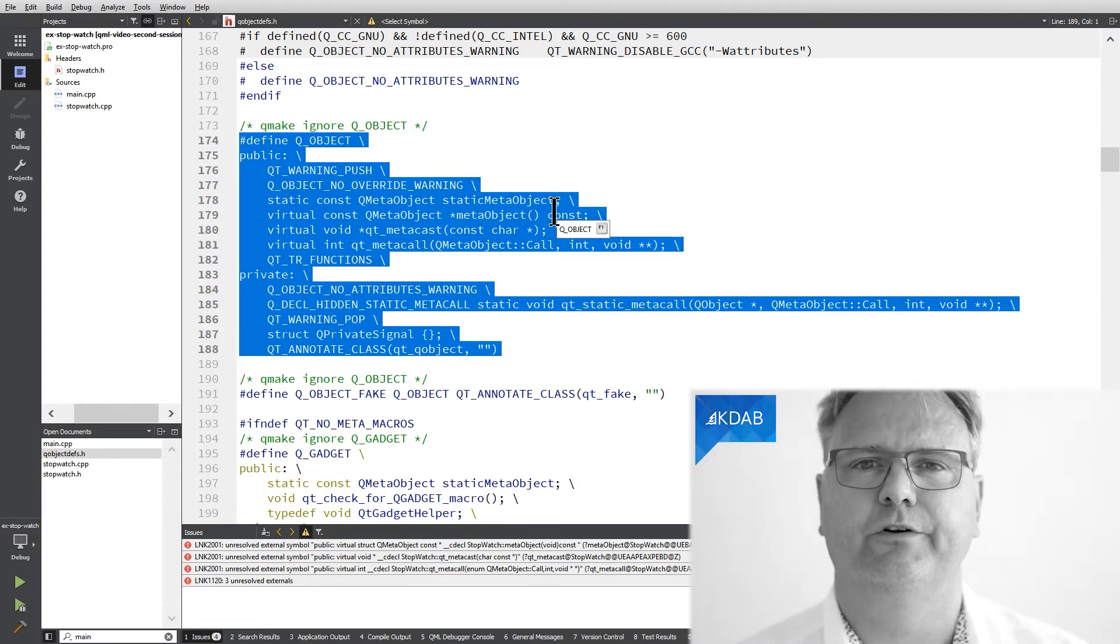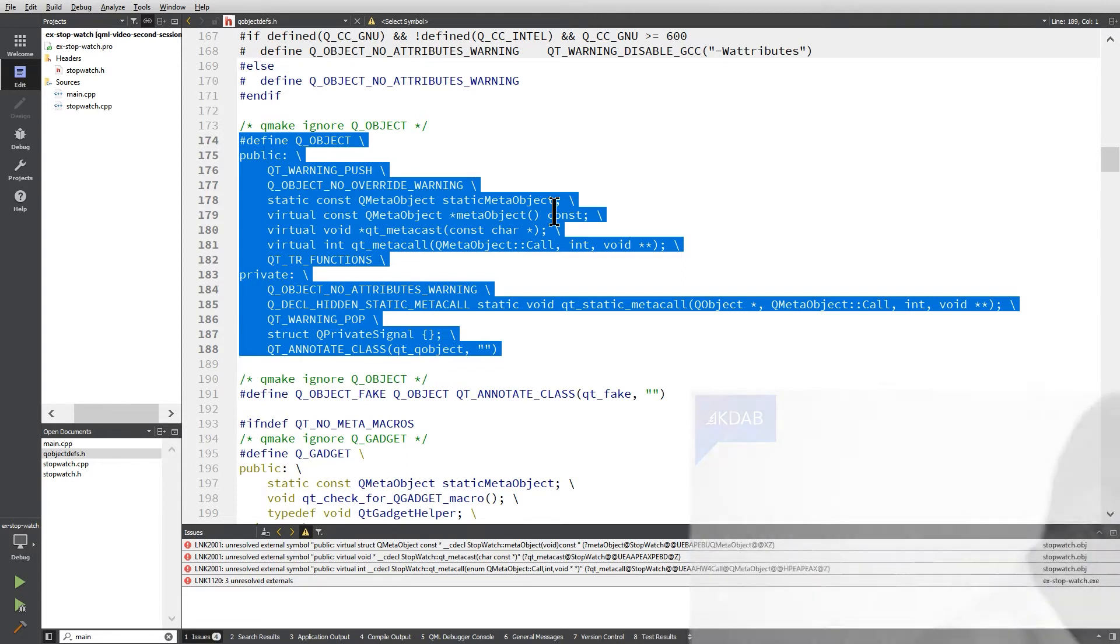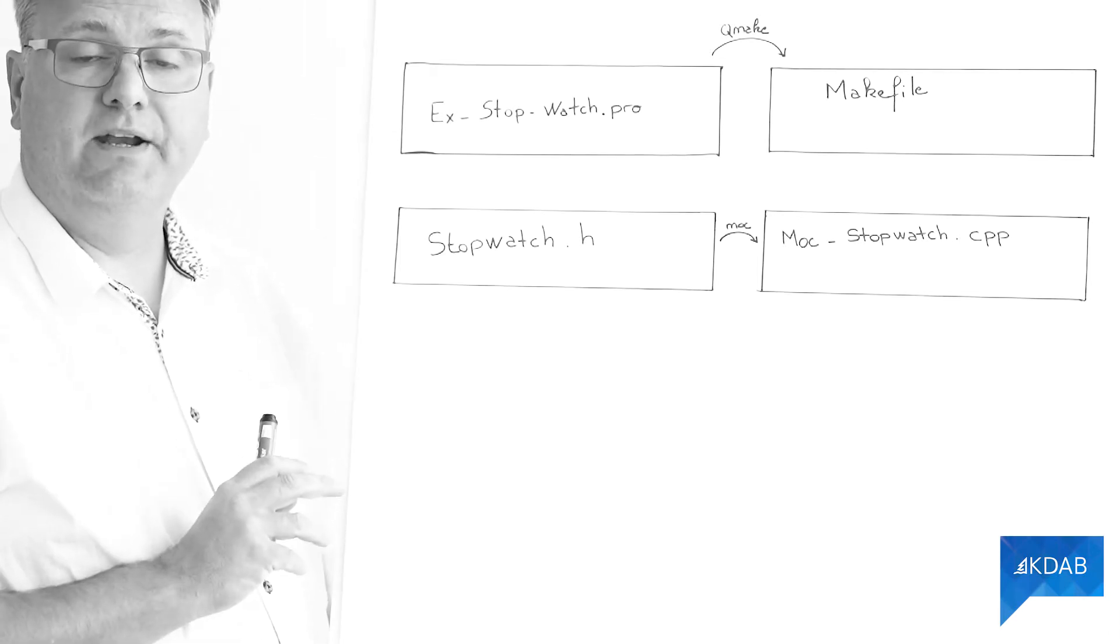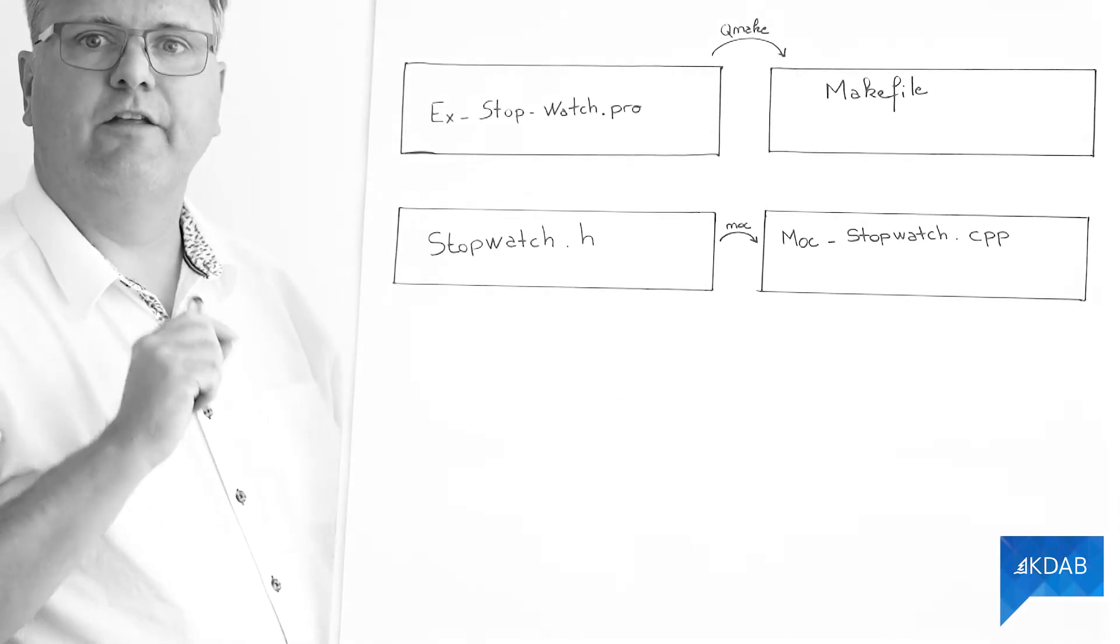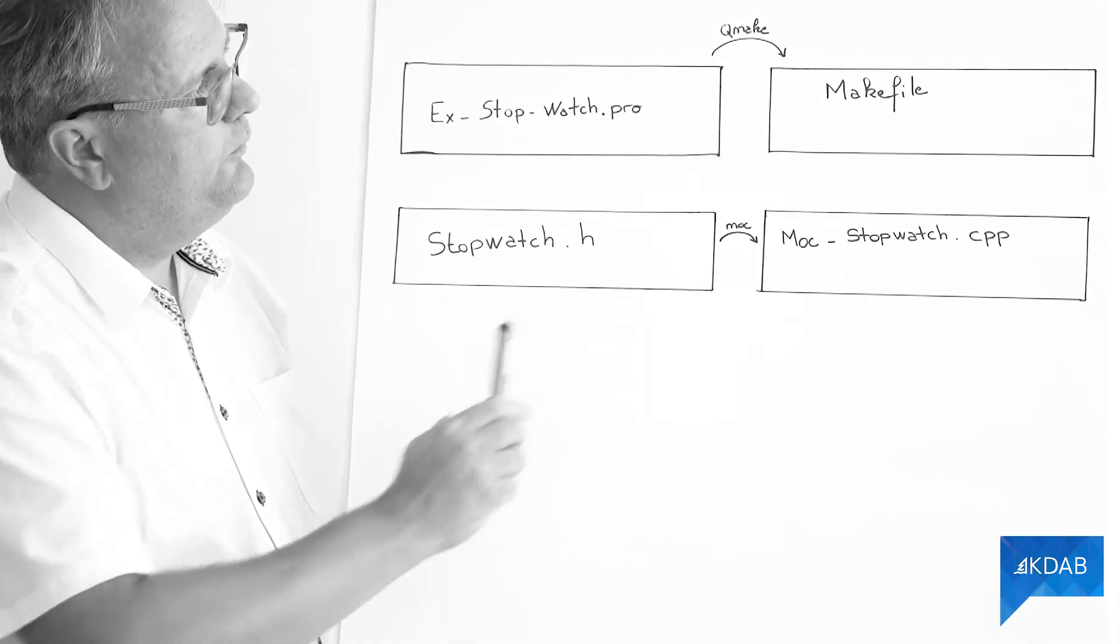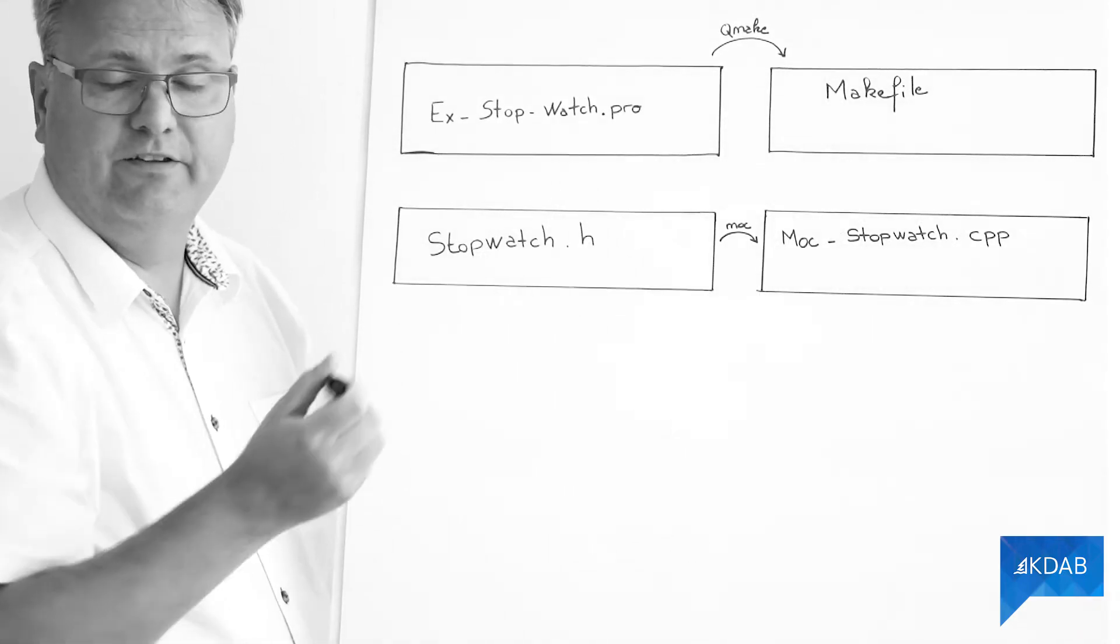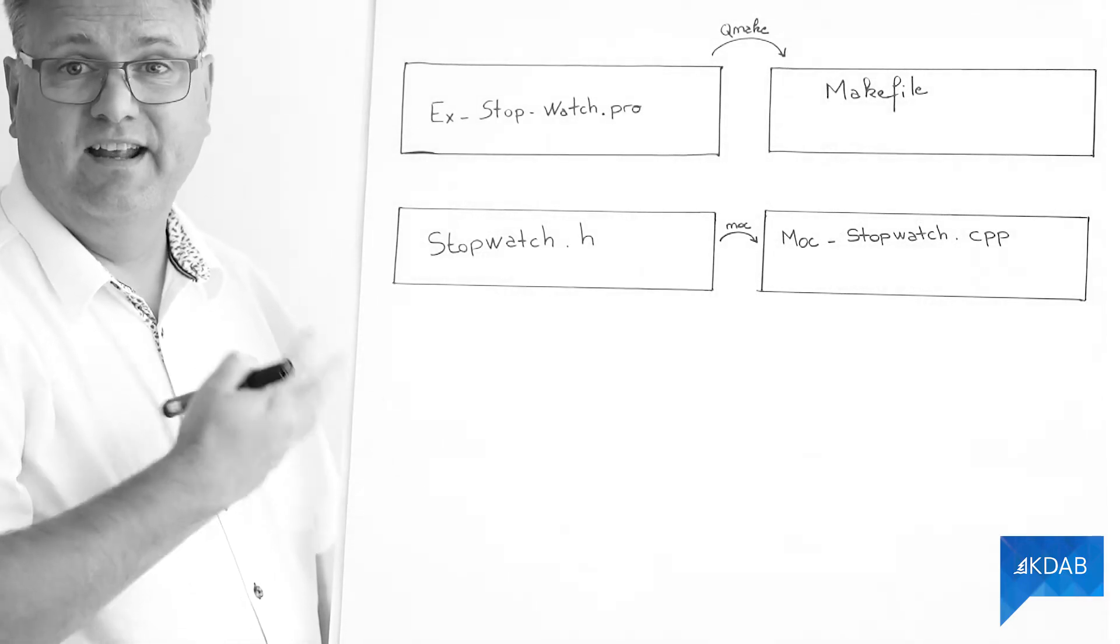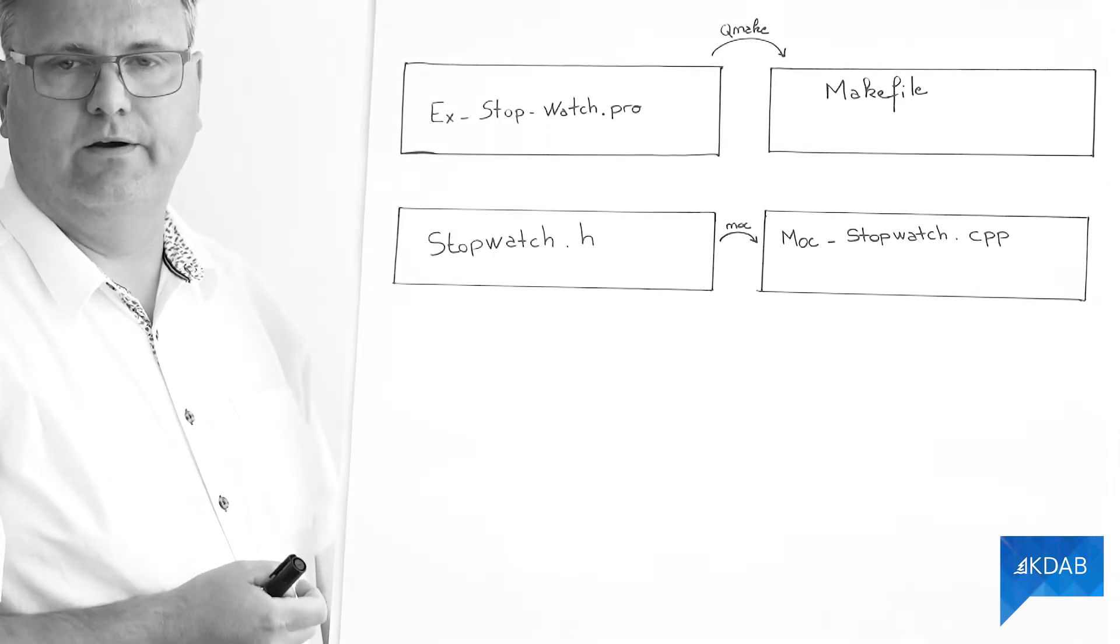Let me show you on the whiteboard. So what I've drawn up here is the process of running qmake and of running moc. So we have our makefile over here. The makefile is, of course, the input for make. That's what will compile our software.